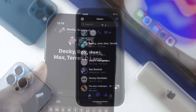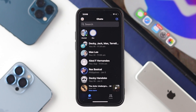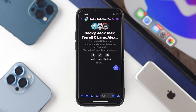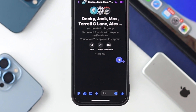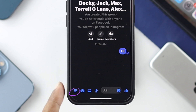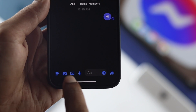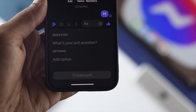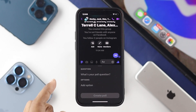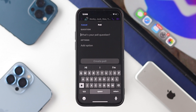Once you have created a group, go ahead and open it up. Imagine you've already added your friends. You'll be able to see the three-dot line — go ahead and tap on that, and it is going to show you the poll option.